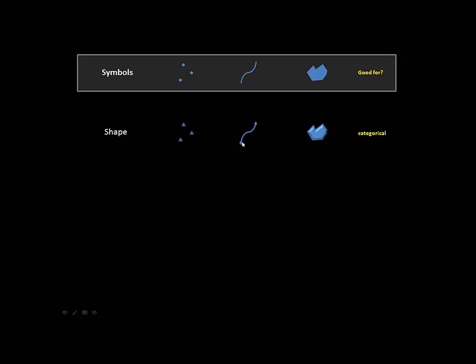We can also change the shape of a line, and that's kind of tricky. Usually it just means that you would add some kind of feature, whether it's a stream that tapers off, or it's a directional arrow, that kind of thing.